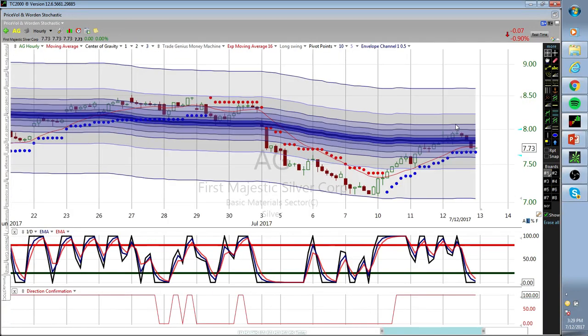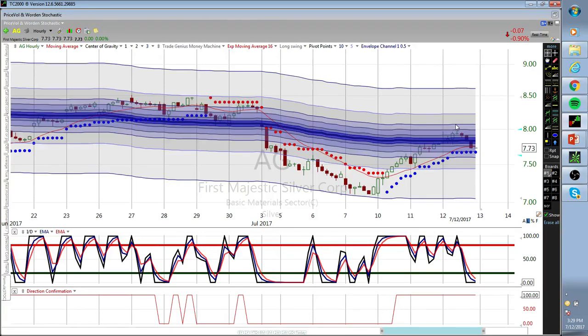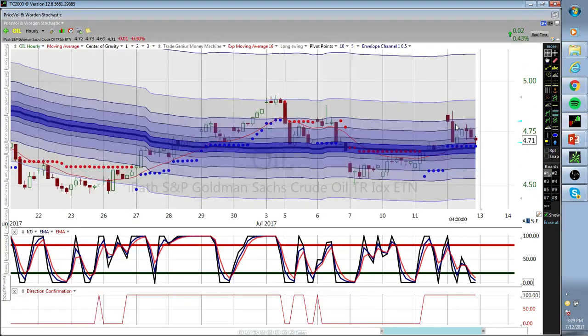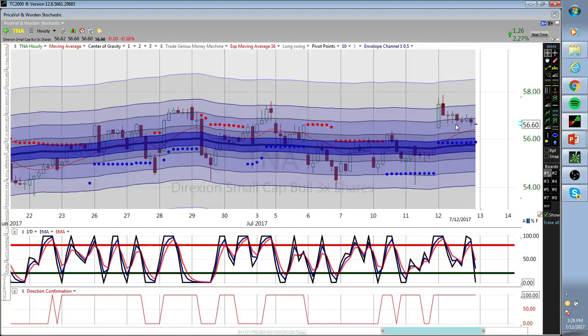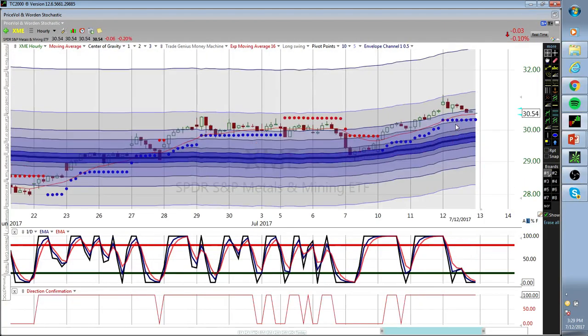AG - we took our 10% profit on it just in time, rolled right back over. Right at the Europe close they pushed it down. We'll see what happens overnight but definitely going to be getting back into this one soon, tied to oil.